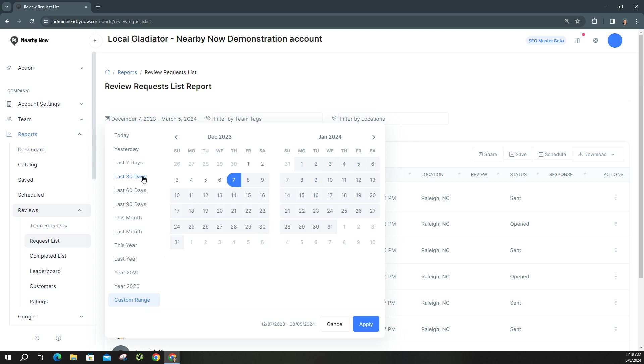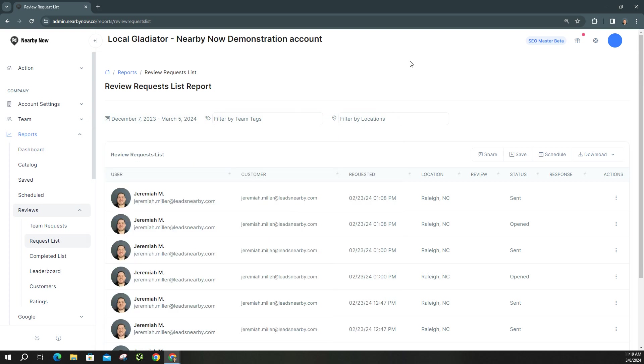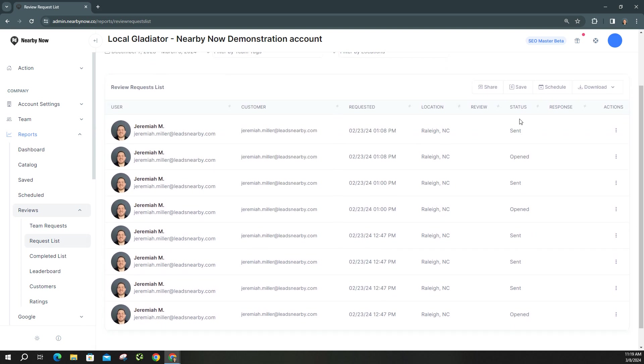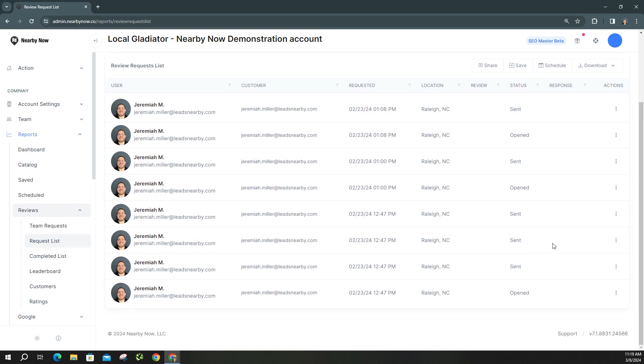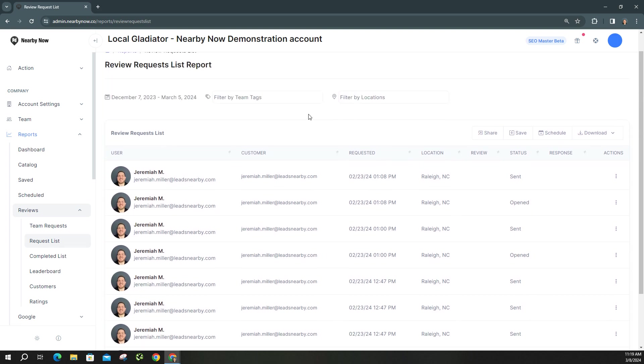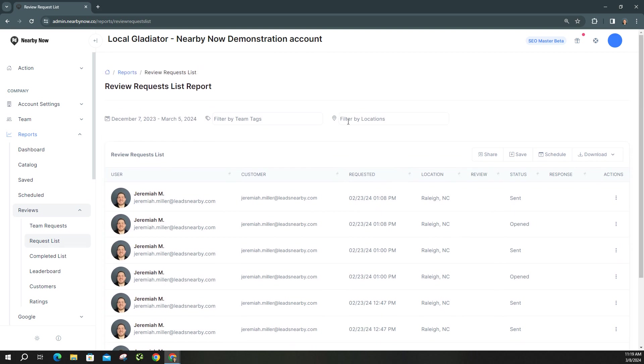This is based on December 7th through March 5th. You can easily toggle the dates. Most people do last 30 days, but you can see that I sent out a review request. This one was open. These are sent, they were never opened by the customer or anything like that. Again, this is a demonstration account. So let's go ahead and schedule this report.